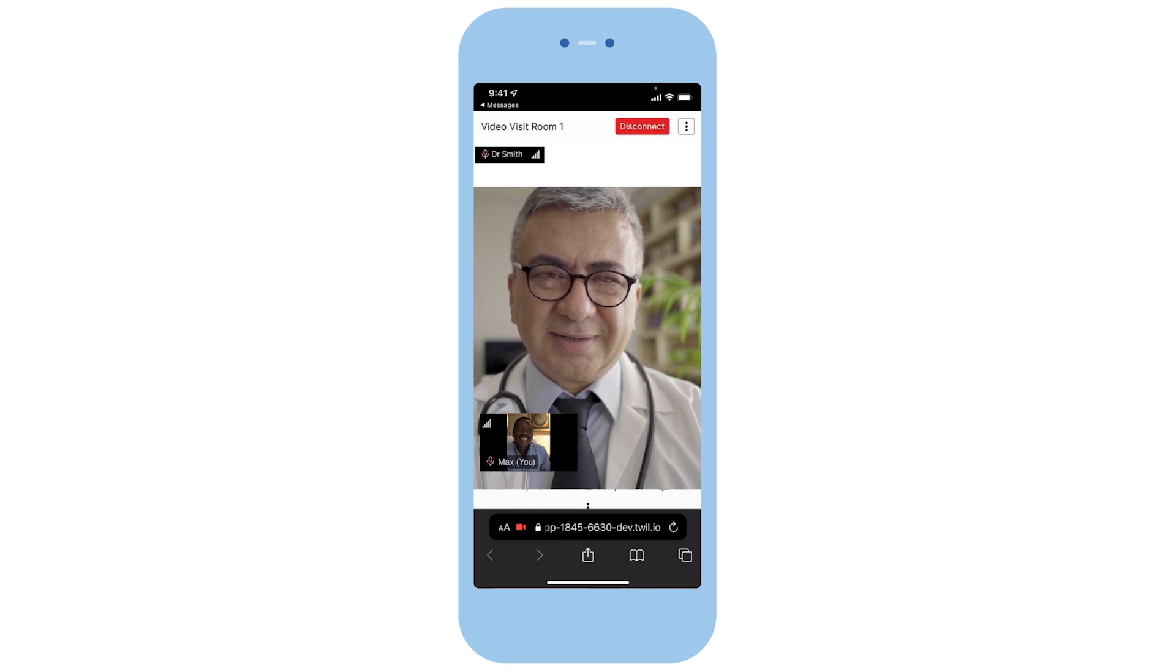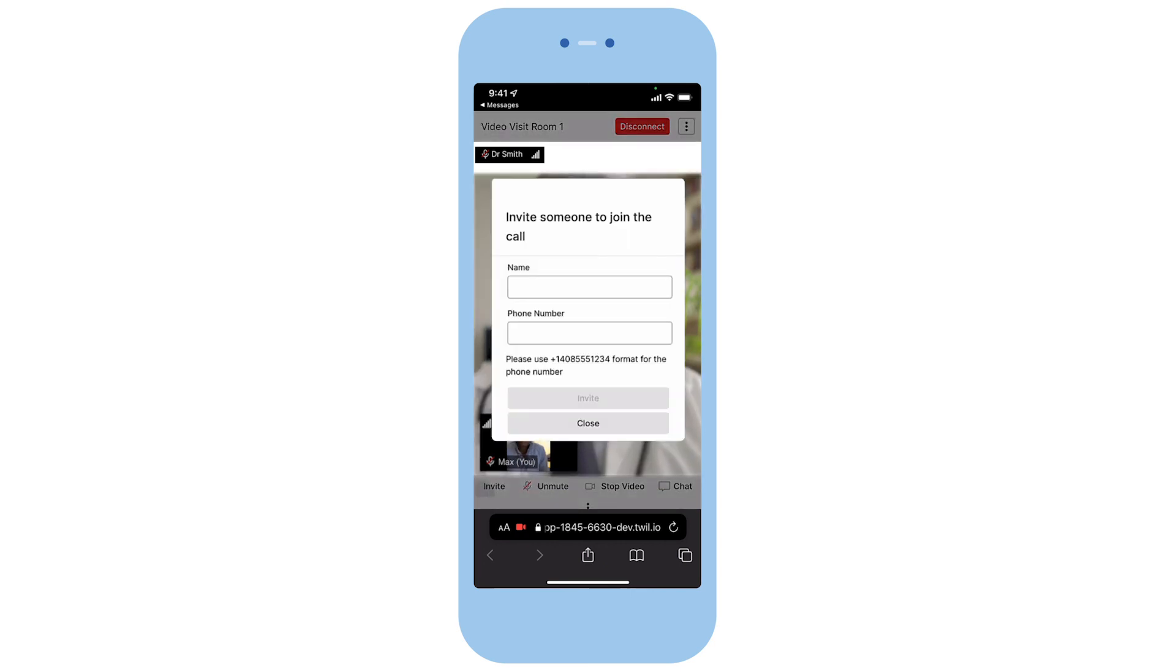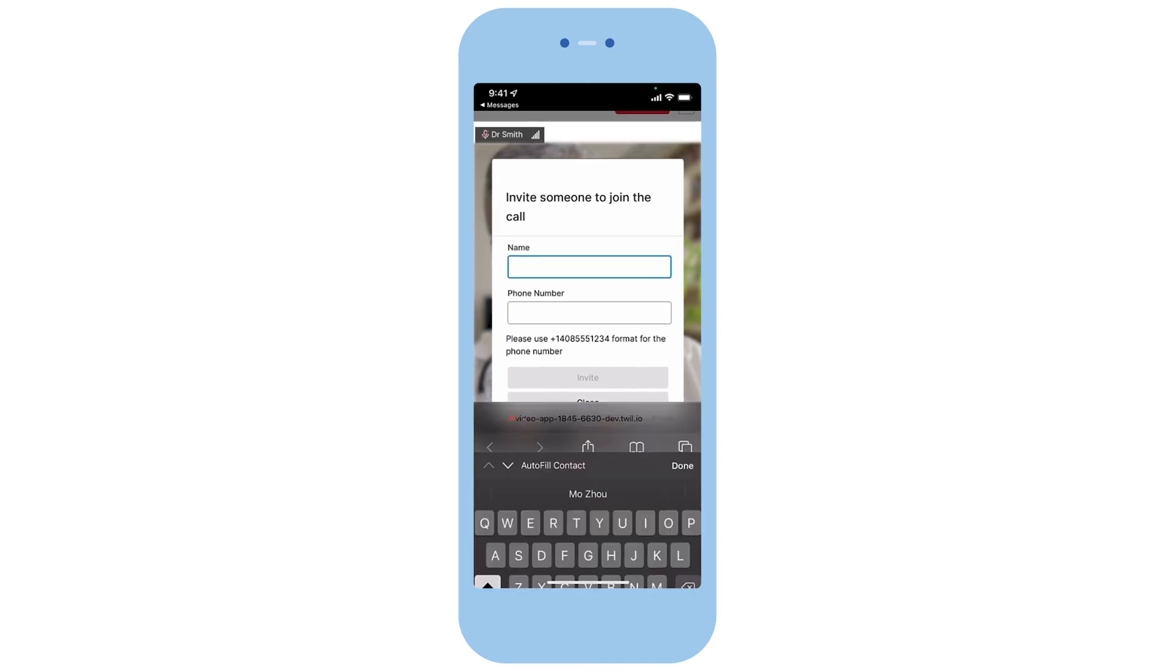During the video visit, Max has the option to invite another person to join the visit by entering their name and phone number.